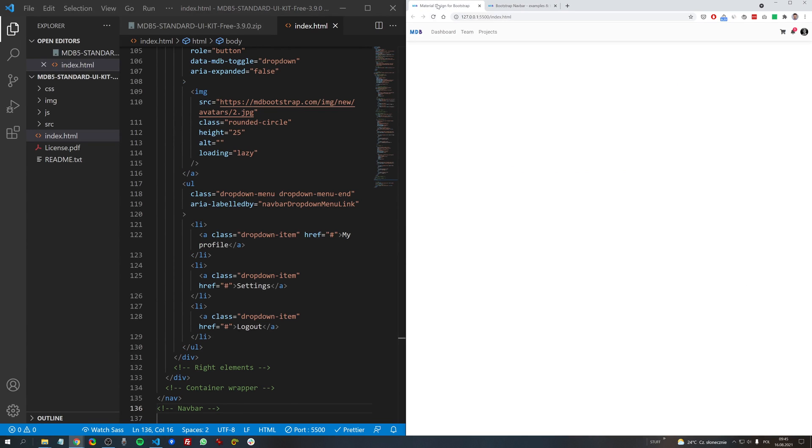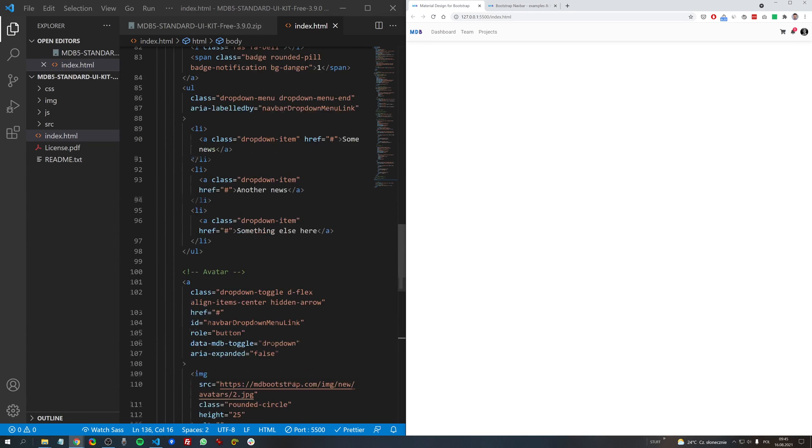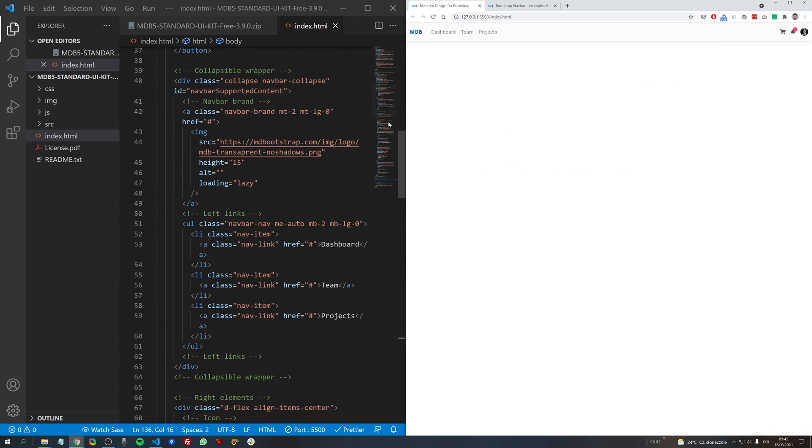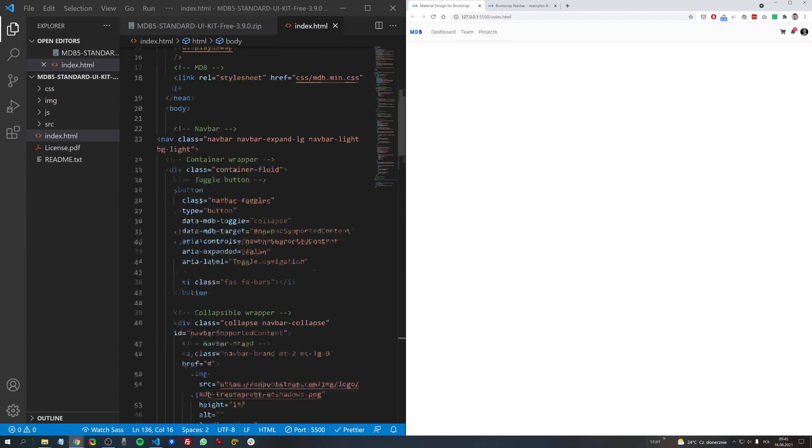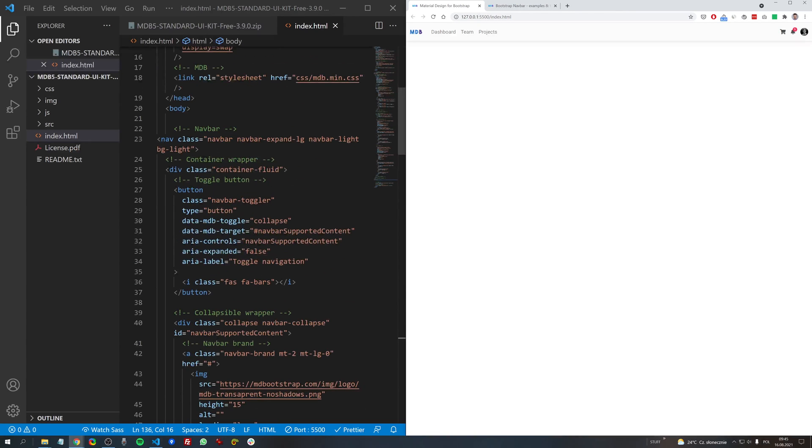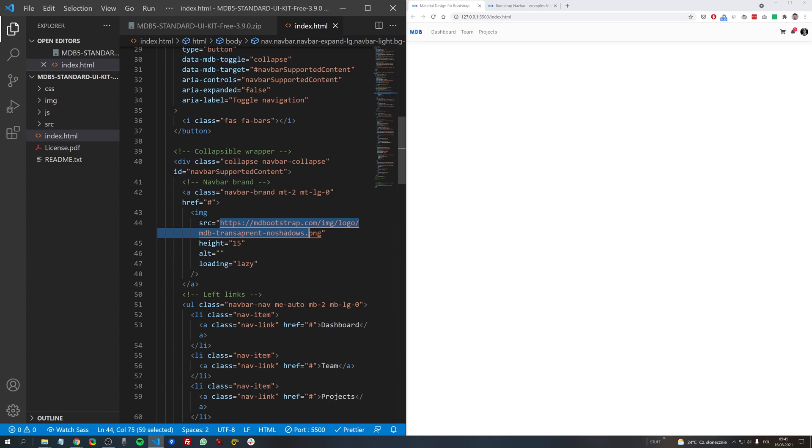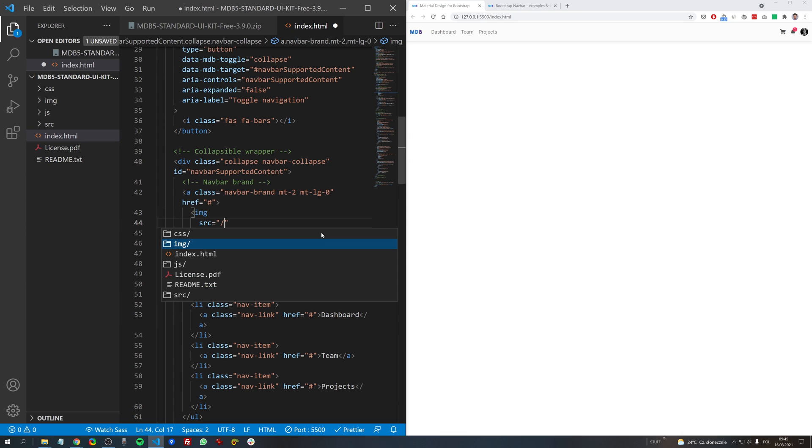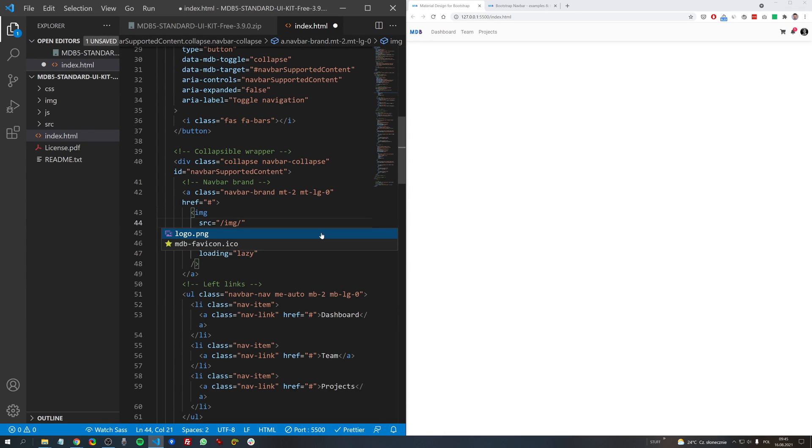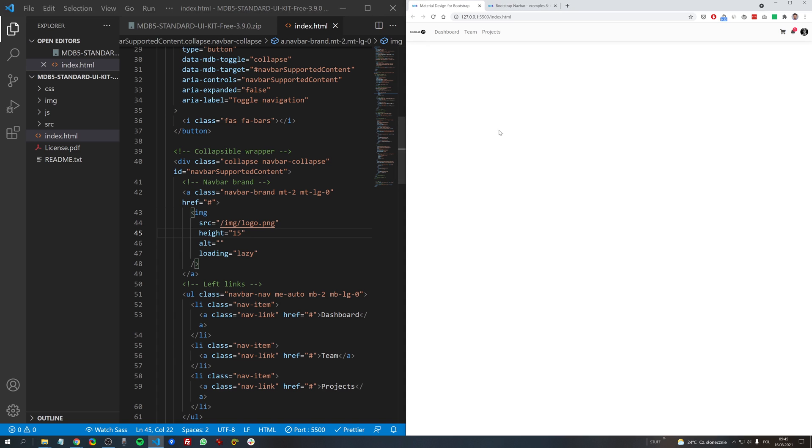Let's save the file and we will replace this MDB logo with our newly created logo. So here we have an navbar brand. Let's replace this link with a path to our logo and let's see how it looks.